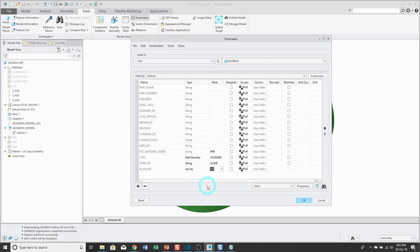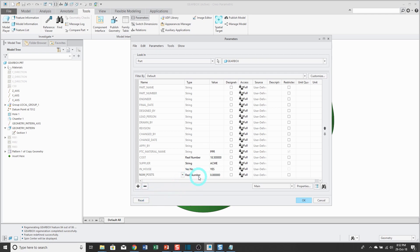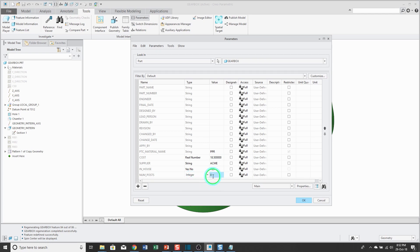And the next one I'm going to create will be an integer. Later on, I'm going to write a relation to control the number of instances in a pattern. That's going to be the number of posts. And for a pattern, we can't have a fraction of an instance, so we'll change it to integer. And I want to have six of them.